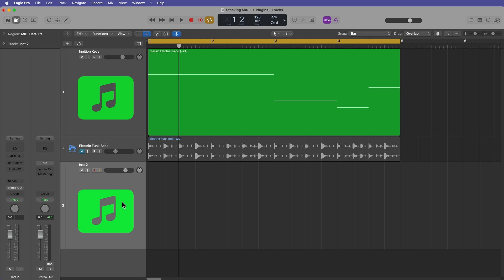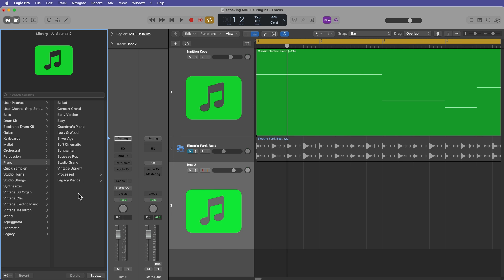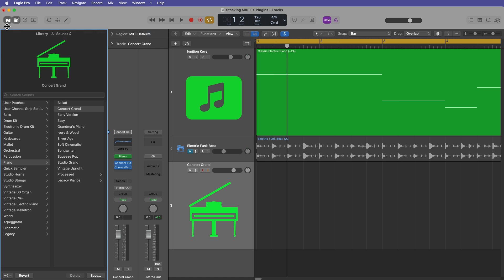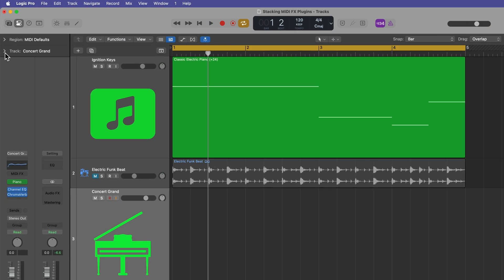What you can do is create a new software instrument track and put whatever instrument you want on this. Maybe I want some piano. I'll go ahead and use the Concert Grand here.